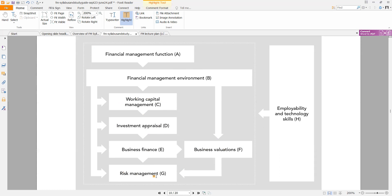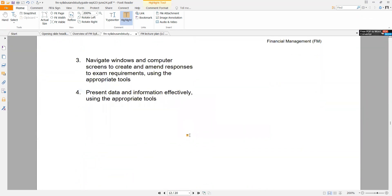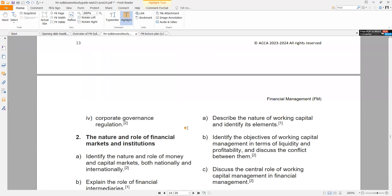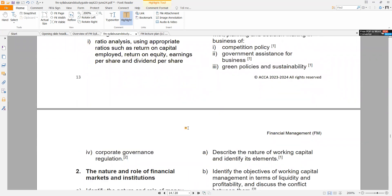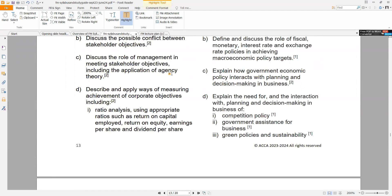I cover certain topics and then move into another, so you are able to bring the knowledge from investment appraisal to working capital to business finance, then business valuation and risk management — there is a flow. You need to master how the topics connect with one another. All the learning objectives and learning outcomes are in your workbook, so I would suggest making a printout or downloading a copy. When I go through past year questions, I will highlight which learning outcome the examiner asked in, for example, December 2013 or June 2017.